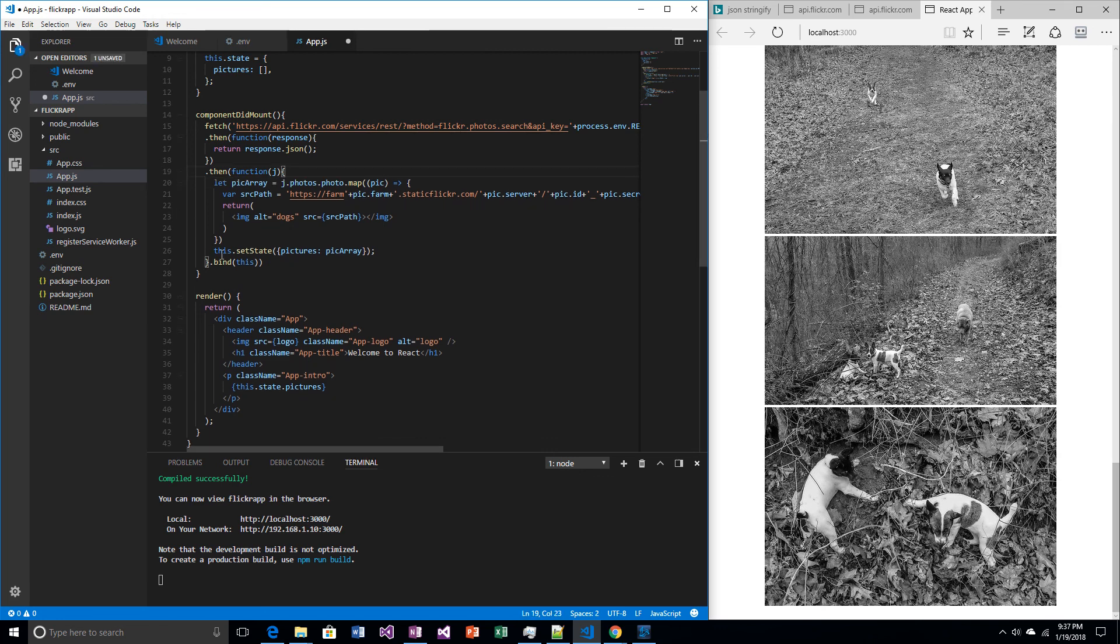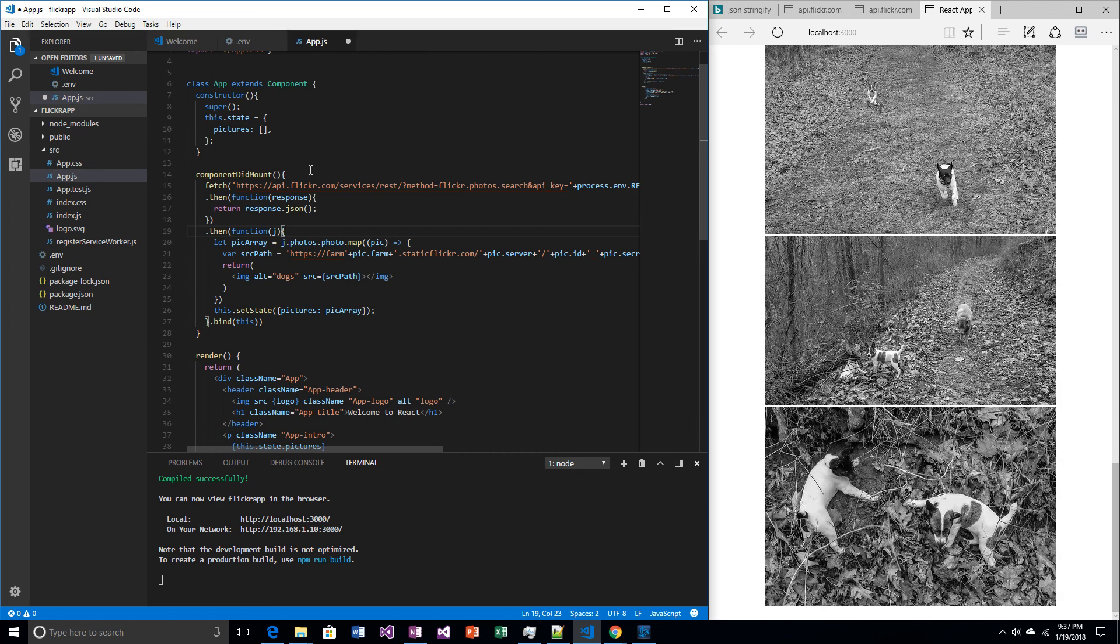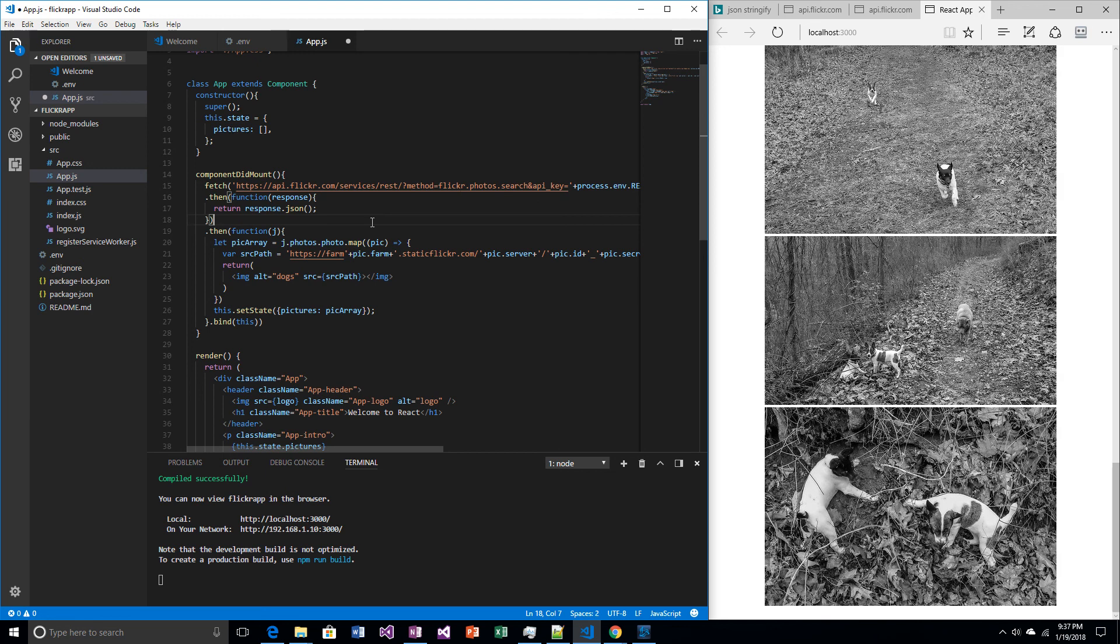Why did we have to bind this? Because this function within a function doesn't know what this is. It thinks that this is a global scope and not the component. It's not bound to this component. So by adding bind.this, you bind this function to the component. It's a very confusing thing. I'll probably have to make a whole video just about that.